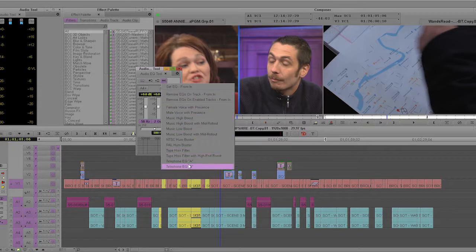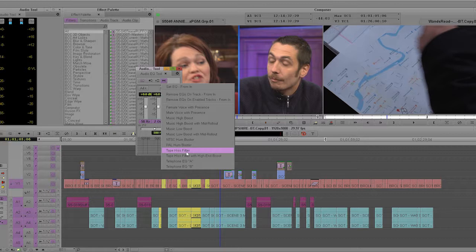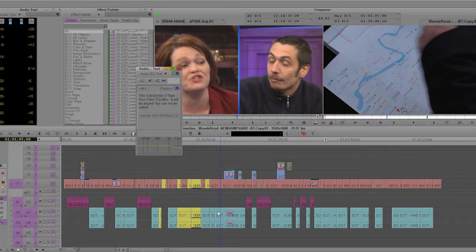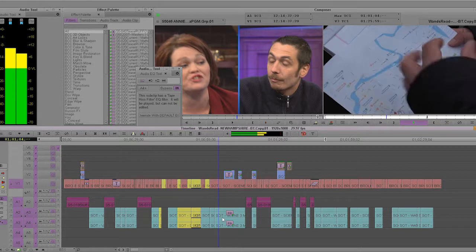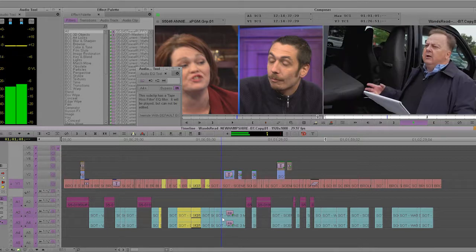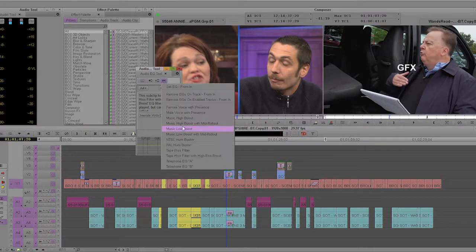When you hit the hamburger menu you have these options. You can do cool things like the telephone effect — it will EQ and make it sound like someone's talking through a phone. But the main thing I use is the tape hiss filter.